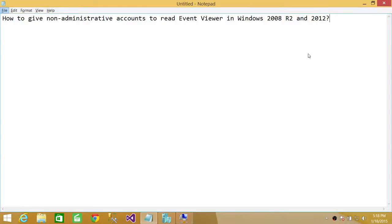Welcome to Tech Brothers. In this video, we're going to answer a question: how to give non-administrative accounts read access to Event Viewer in Windows 2008 R2 and 2012.